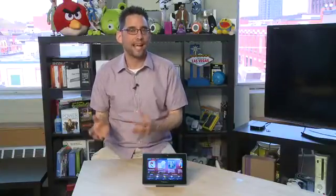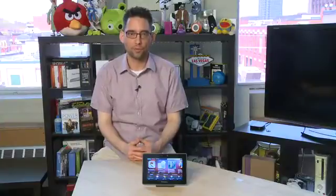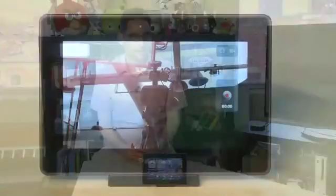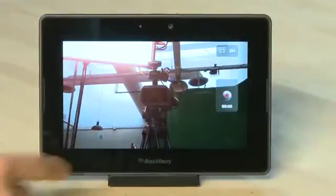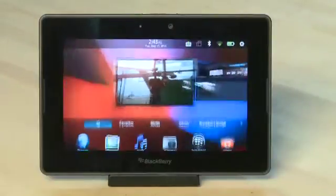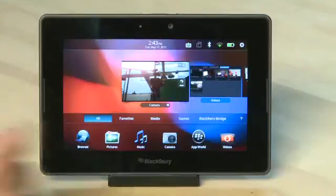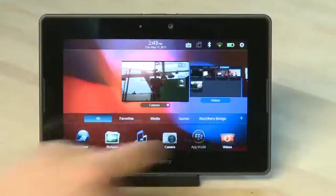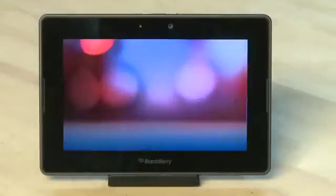Apps are one of the things that make any tablet tick. In this case you have the ability to get apps using BlackBerry App World, which is an application that you have on the Playbook. If you're in another application, swipe up from the bottom bezel to get to the multitasking menu. Just tap on the BlackBerry App World icon to open it up.